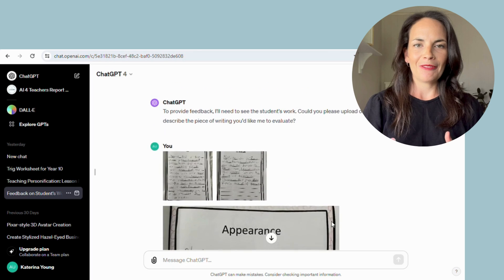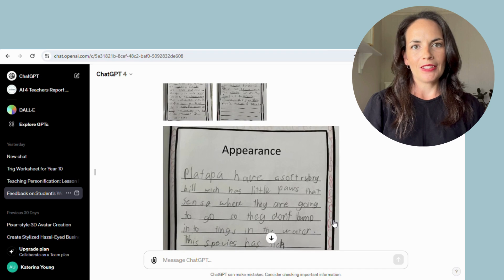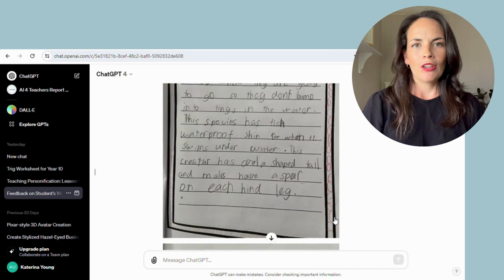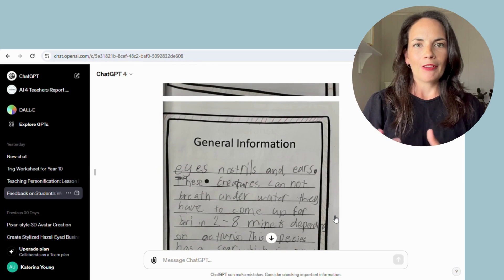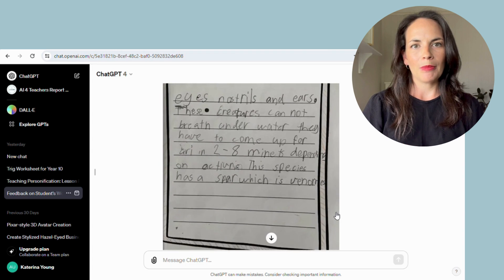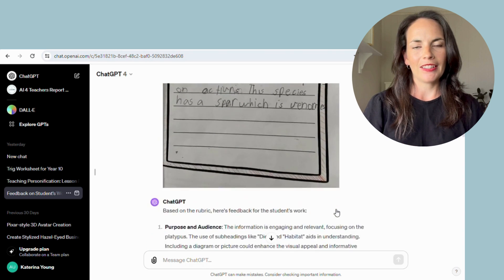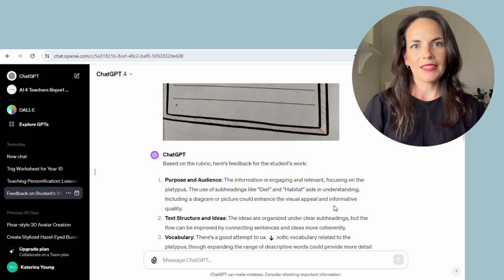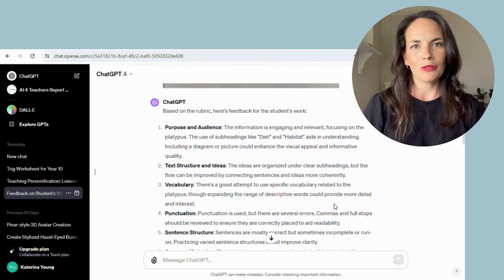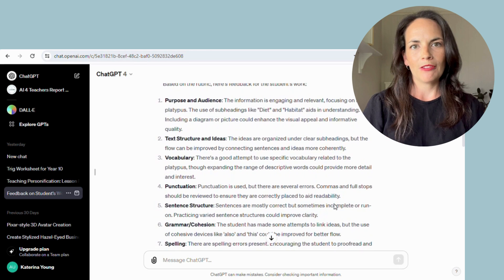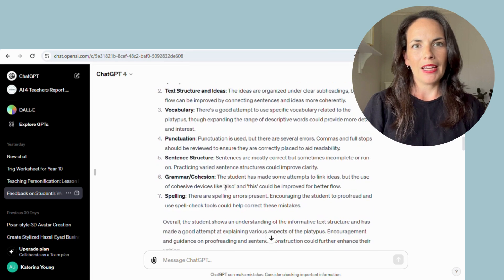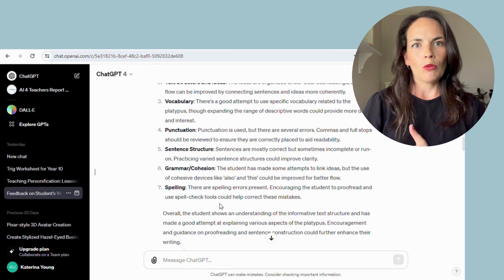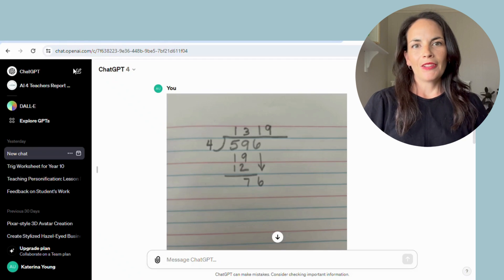I'm not suggesting that with a student as young as year two you're just going to print out this feedback and hand it back to them. Obviously it would be something you have a conversation about and show them some examples — but this took only a few seconds to generate. I can also see how this tool could work really well with older students, almost using it as a tutor, so students can use these tools if they're over 13 and have permission from a parent.